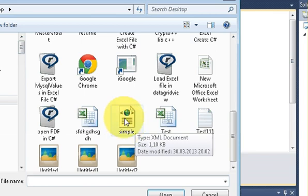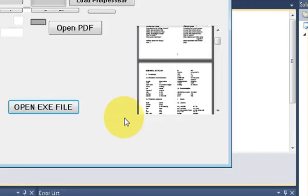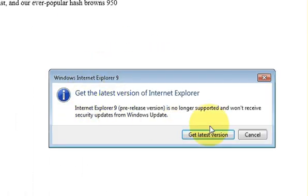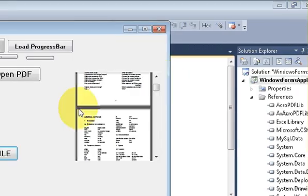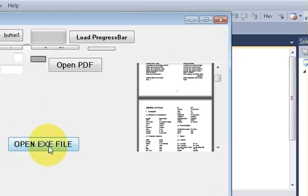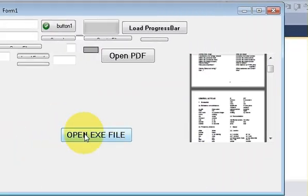For example this XML file. So it has opened this XML file. So anything you want you could be able to launch.